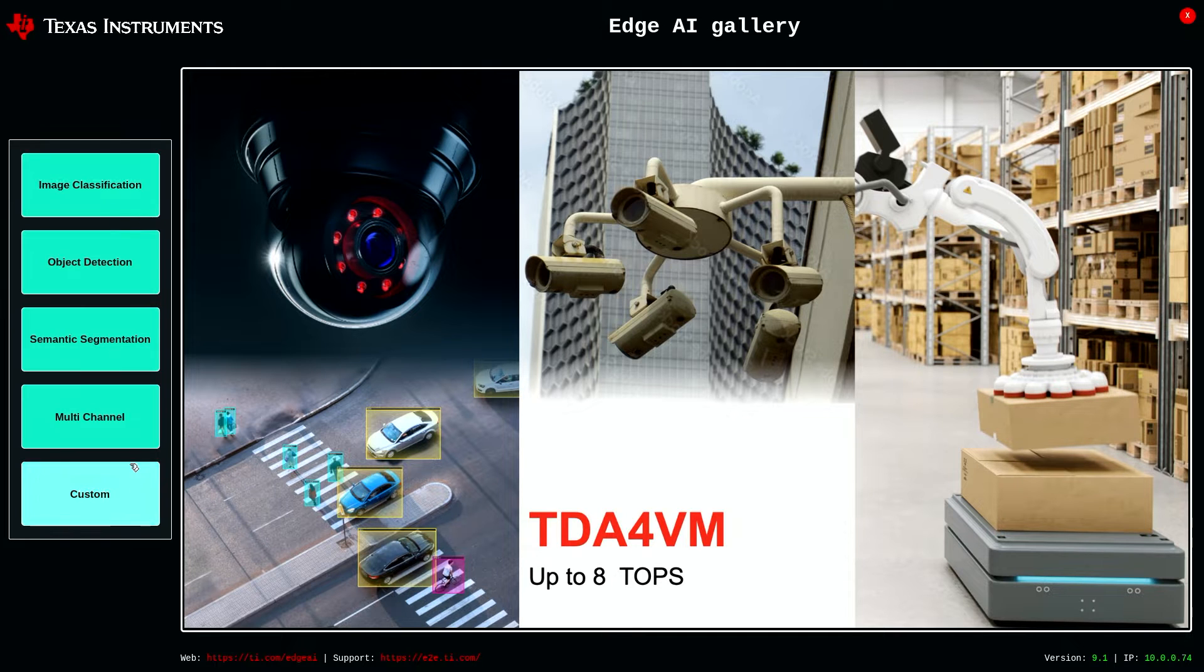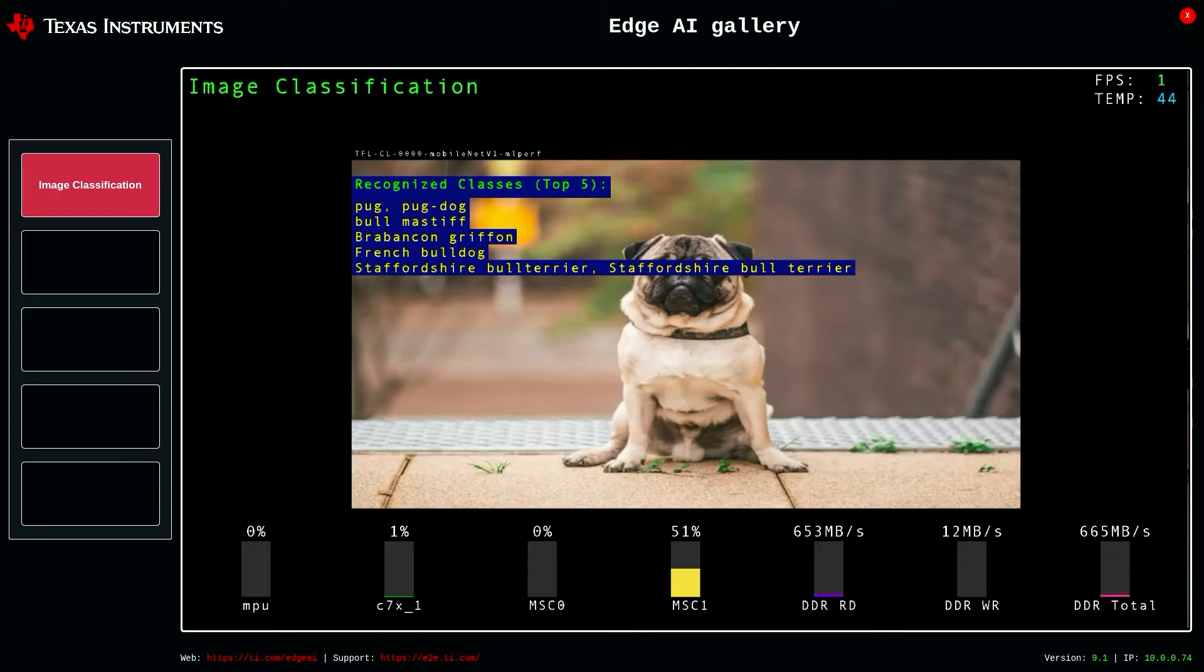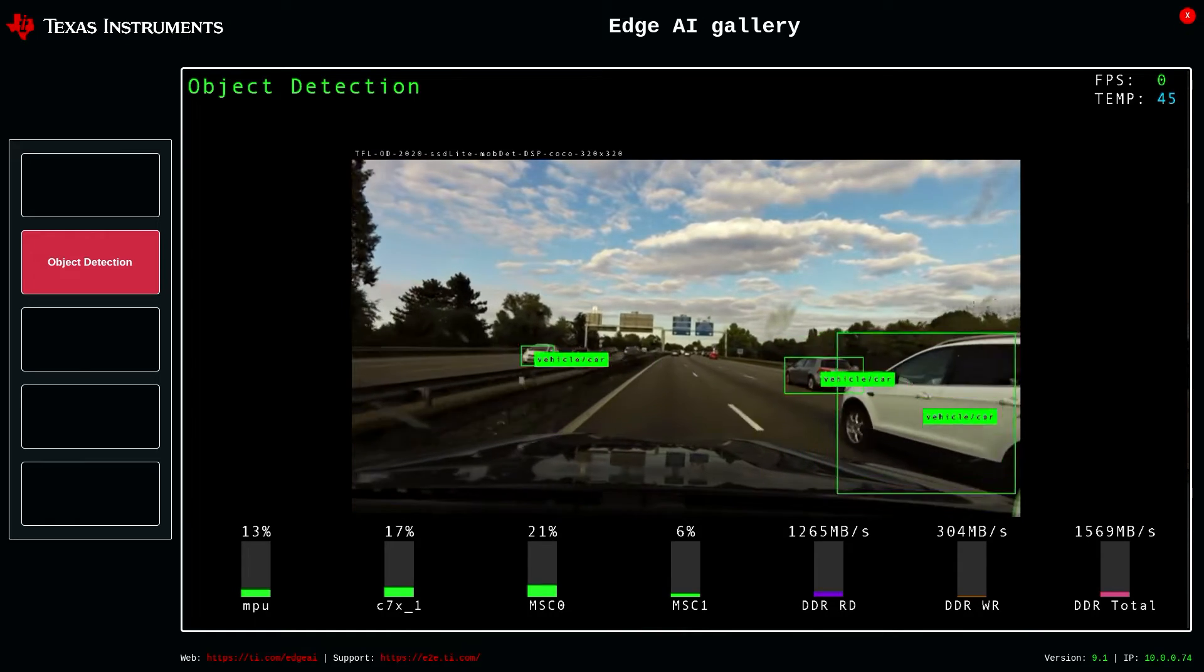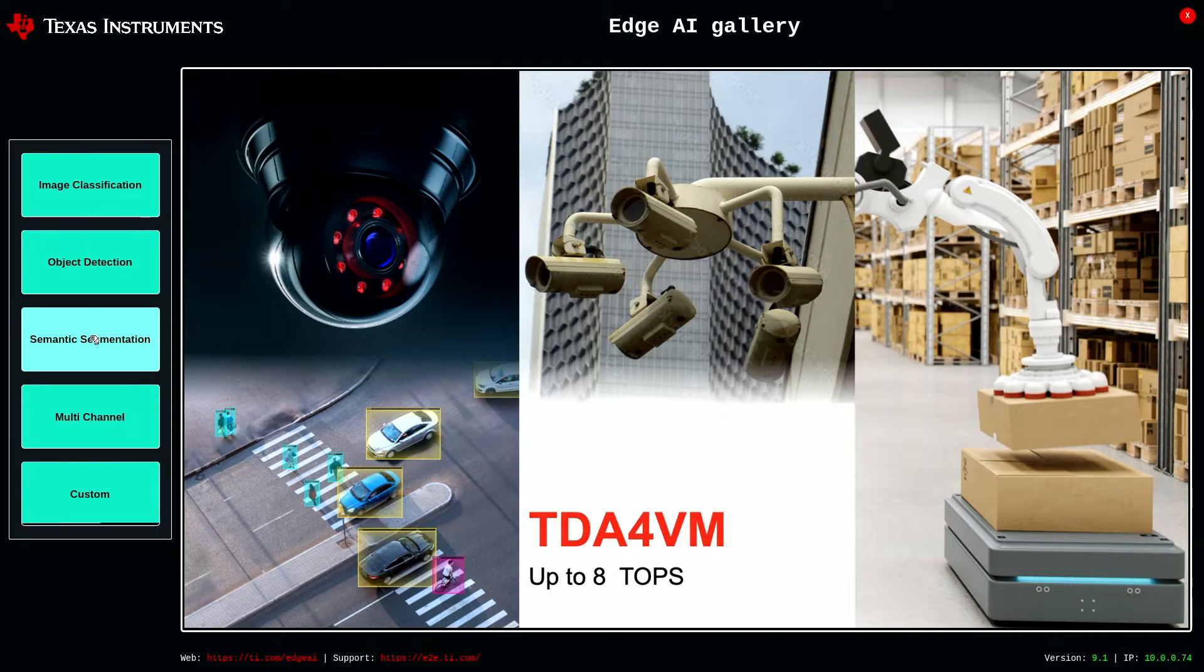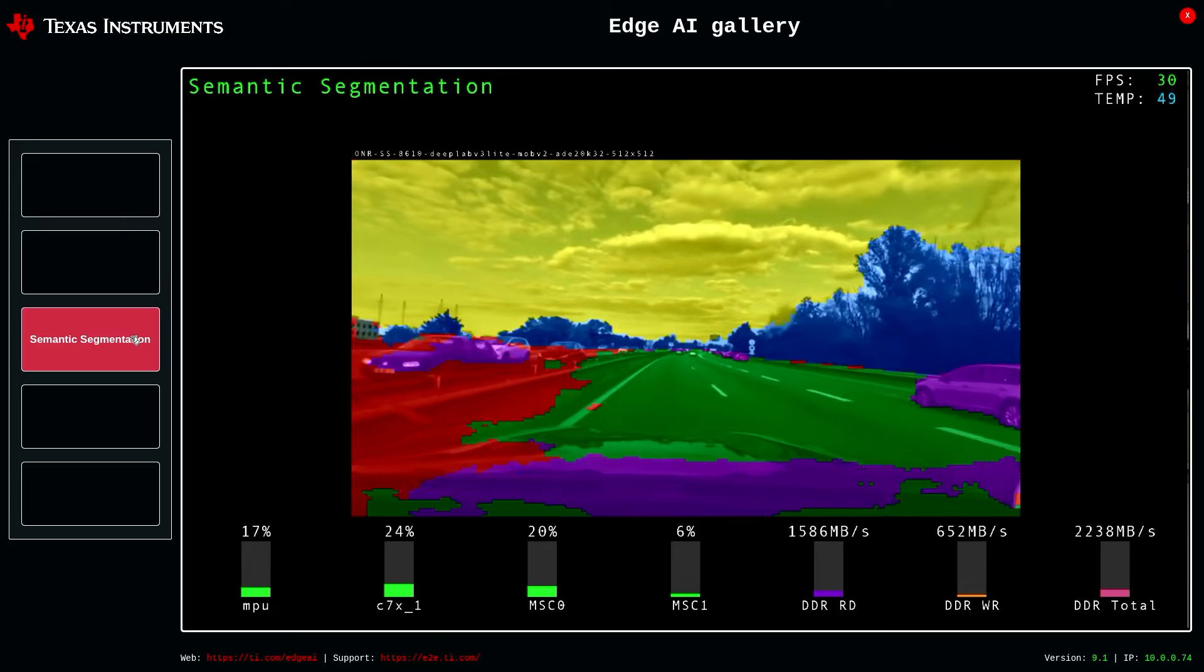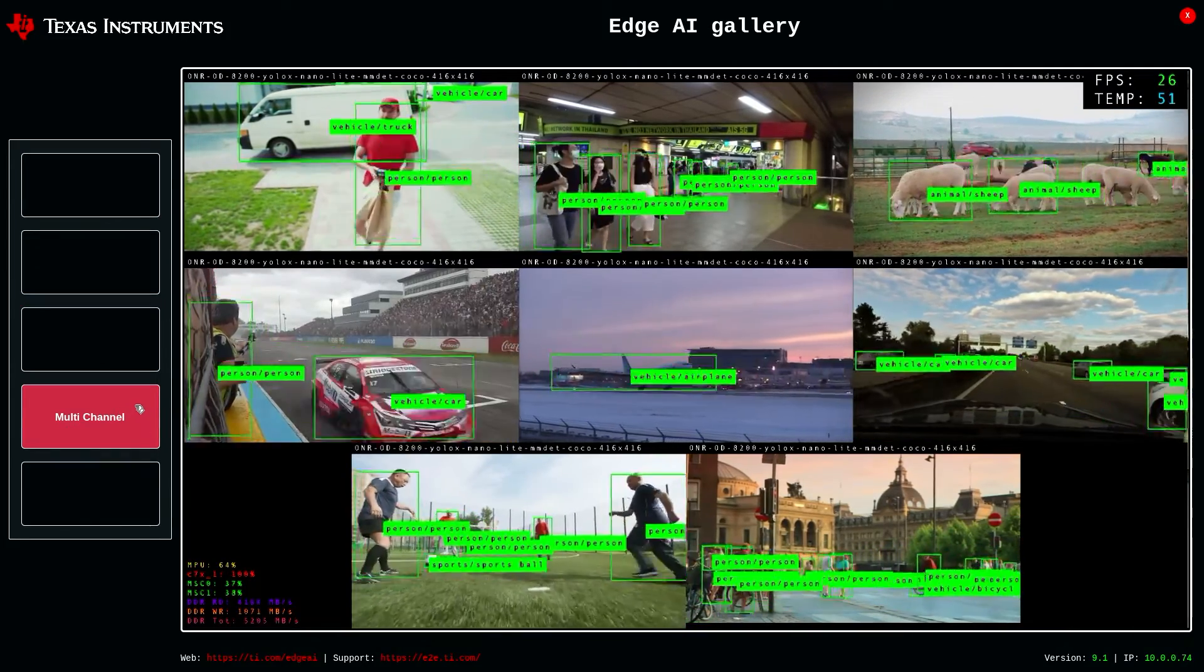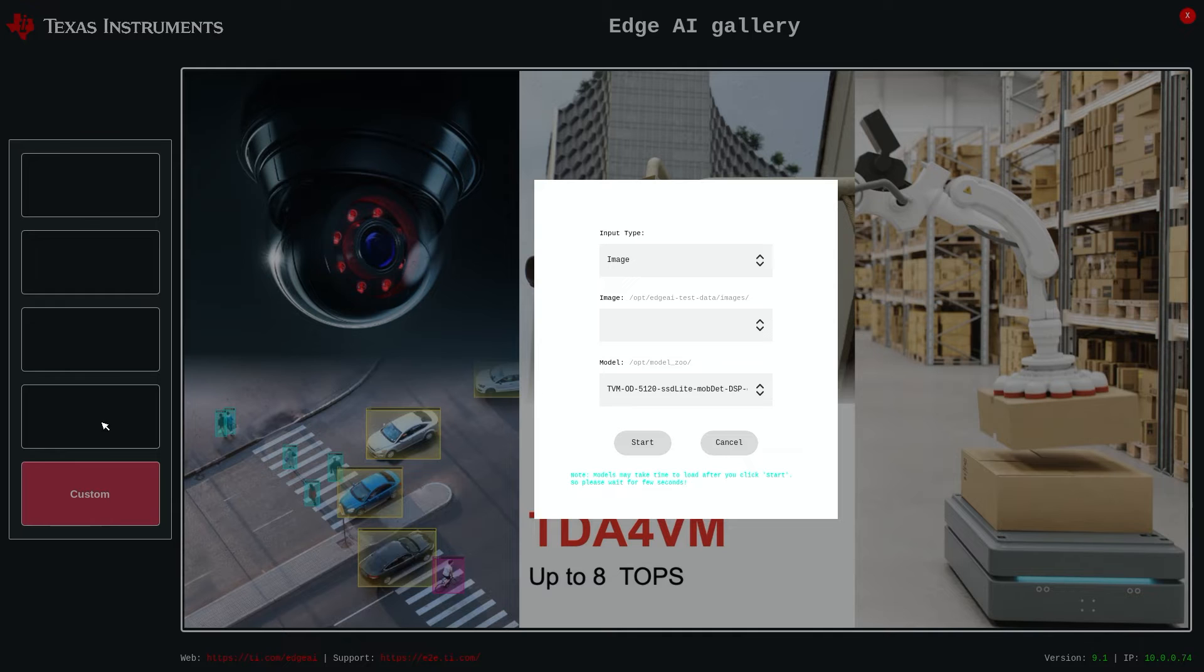Here they have some default examples that you can play with. You can click on Image Classification, and here they have some demo images that show you what it's recognizing. There's Object Detection. Here is a car driving, and you can see it trying to identify other cars. There's semantic segmentation, able to classify the car, the road, the sky, the trees. A multi-channel example from surveillance to ball tracking to airplane flying. They have some pretty neat examples, and here you have custom.